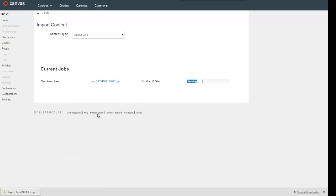I'm going to hit the blue Import button now. Upon doing that, it looks like it's going to start by uploading that zip file, and now it runs through the process. It is done — it was a really small course, not a whole lot in there.